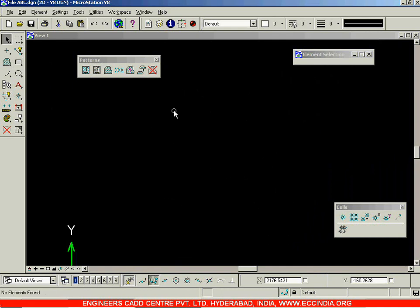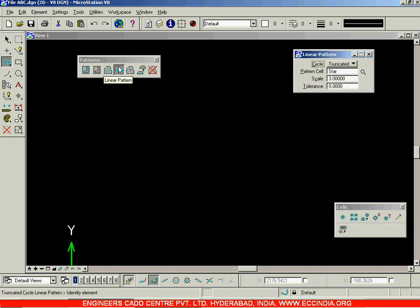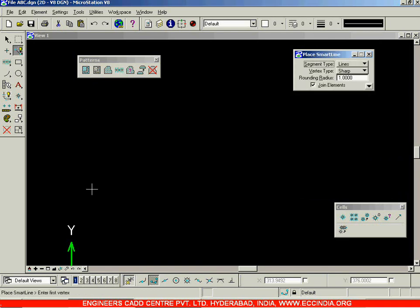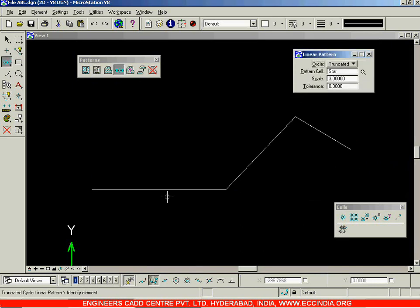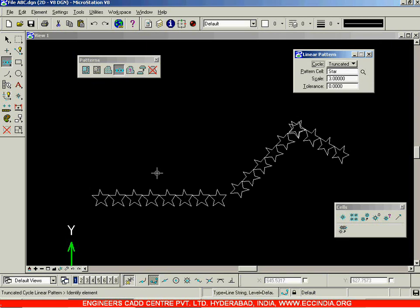The next option is Linear Pattern, which is used to place cells on linear elements. Suppose you have a line - you can use the Linear Pattern option and create cells placed along the line. Left-click on the line and you can see the cells are placed on the element. That is the Linear Pattern option. We'll stop this session here and resume in the next session. Thank you!